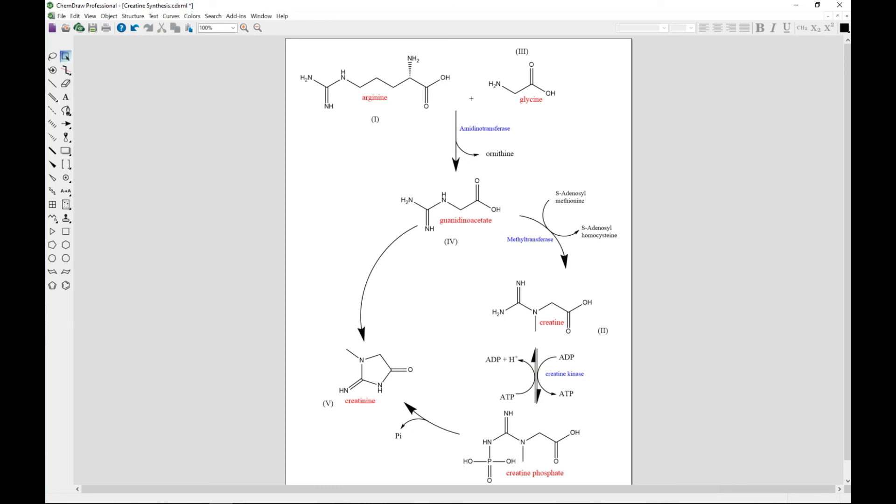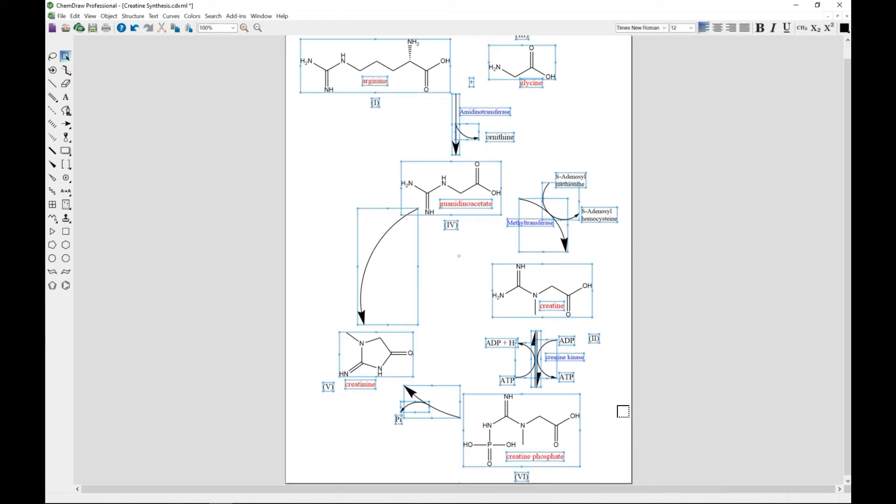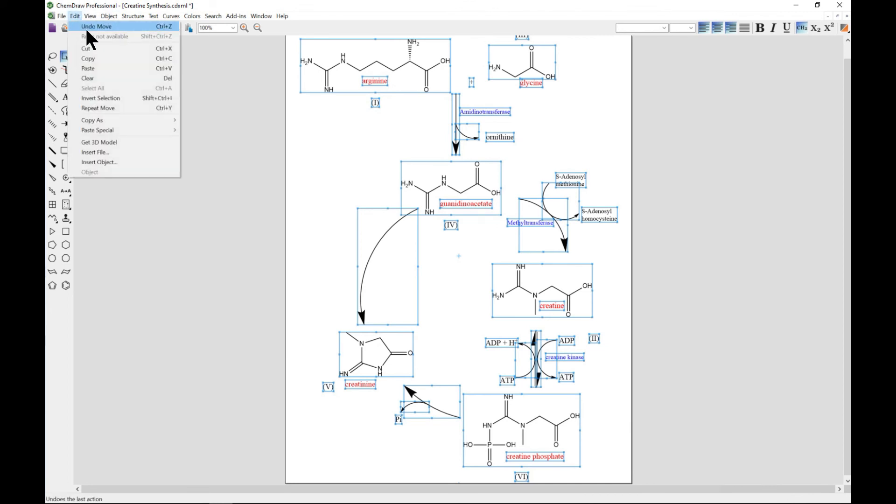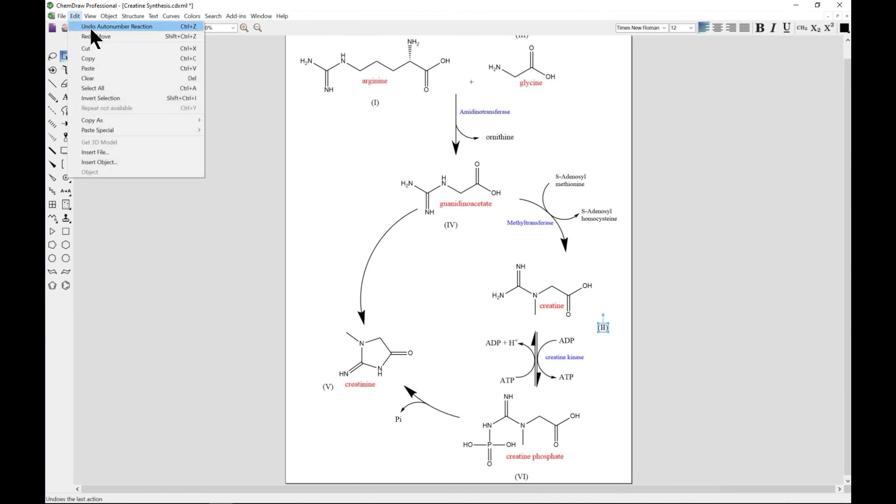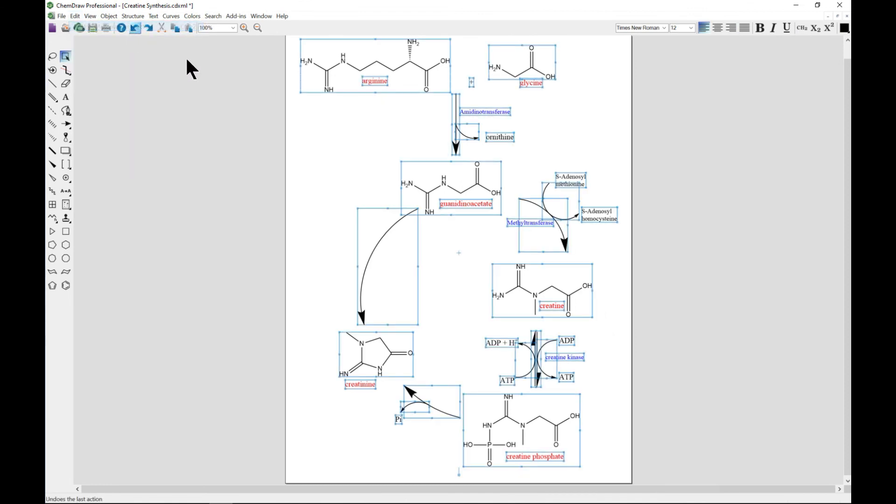If you want to remove it all, you can also select again. This time go to Edit and Undo Auto Number Reaction, and it goes away.